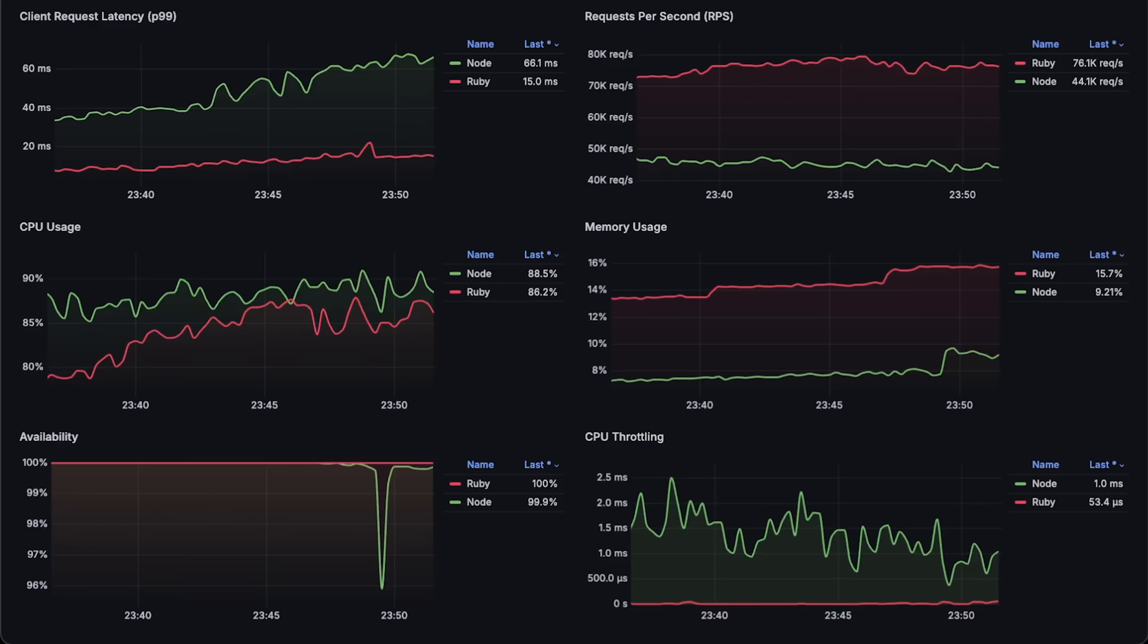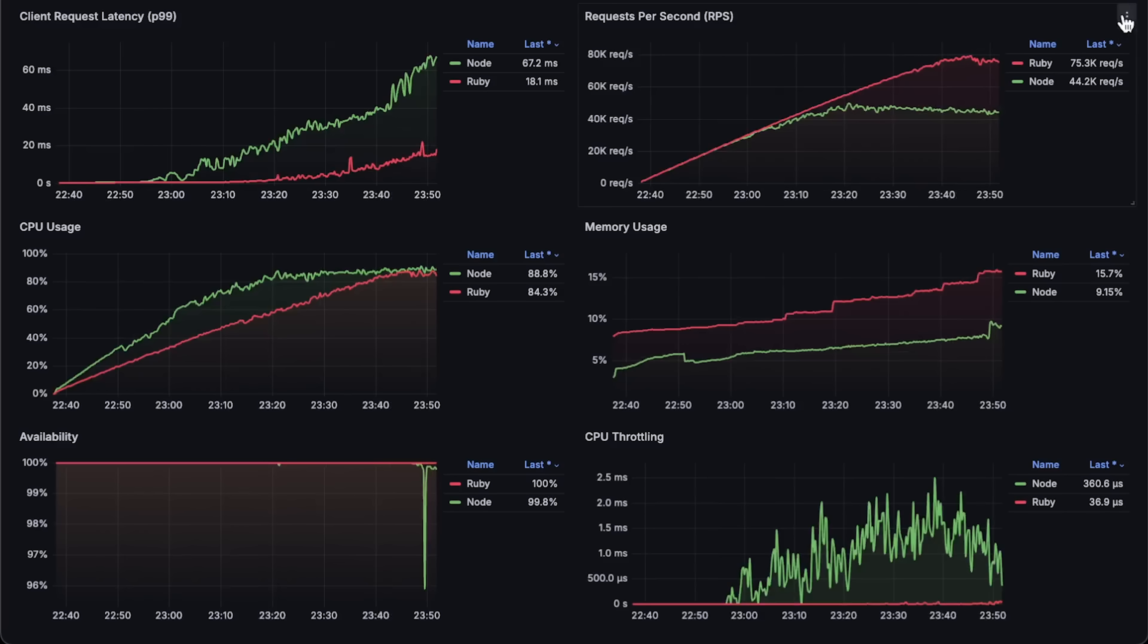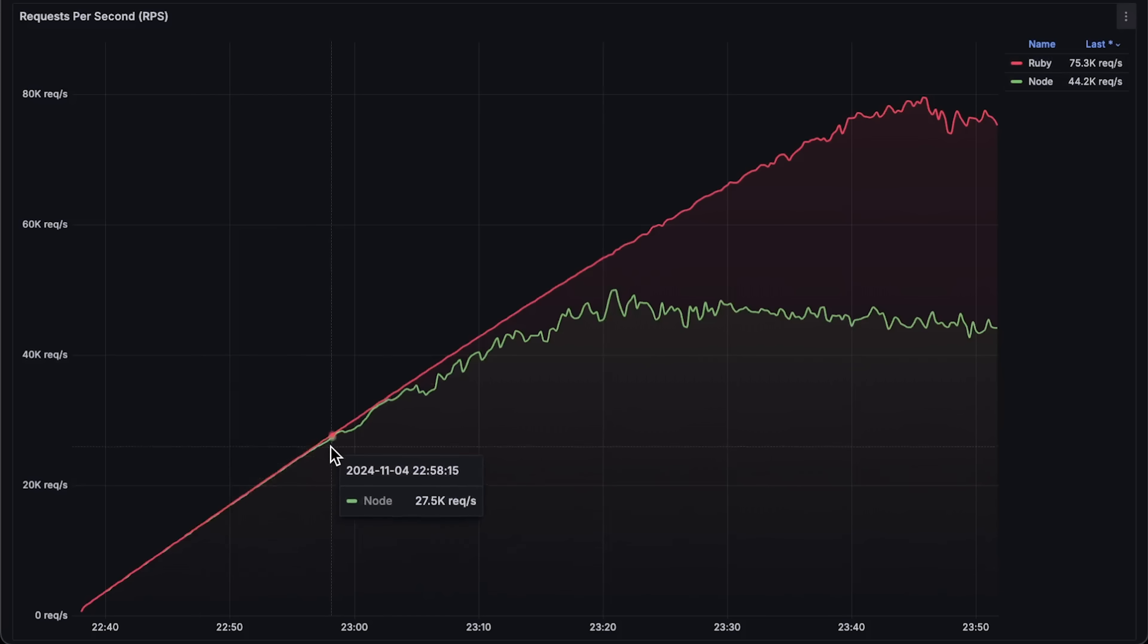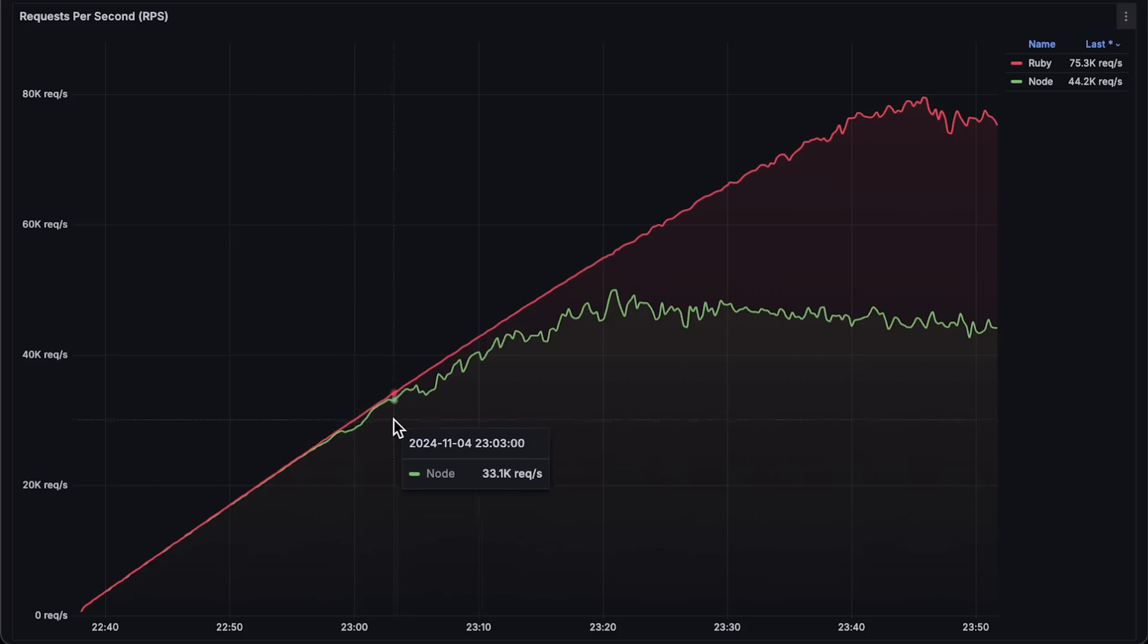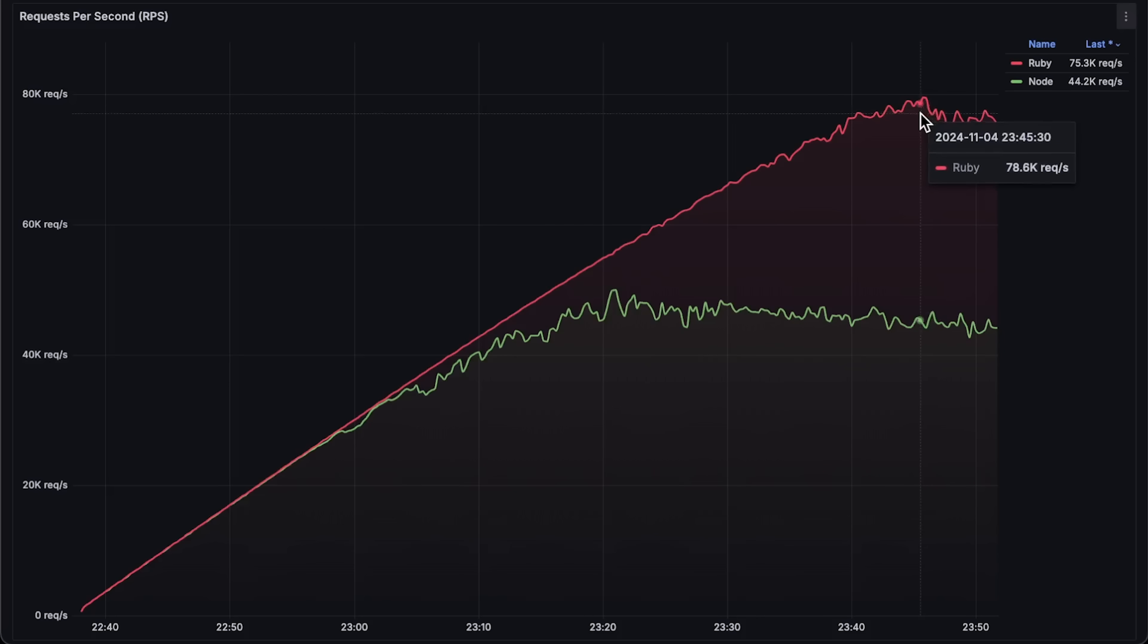But anyway, let's continue. Now, let me open each graph for the entire test duration. First, we have the requests per second graph. You can see that around 27,000 requests per second, Node.js started dropping requests and ultimately reached only 50,000 requests per second. Ruby, on the other hand, handled up to 80,000 requests per second.